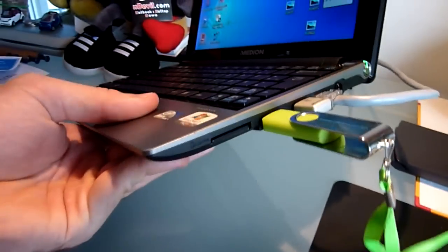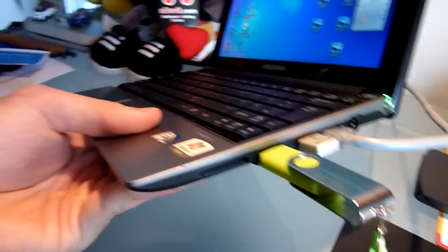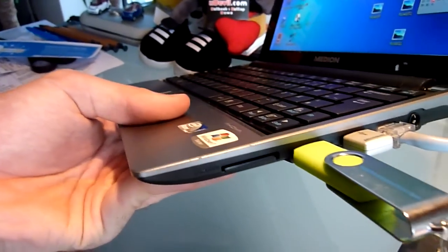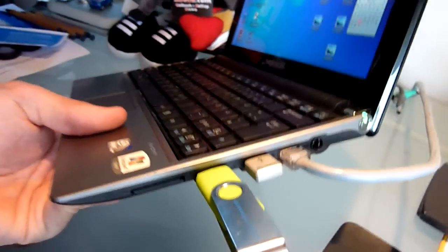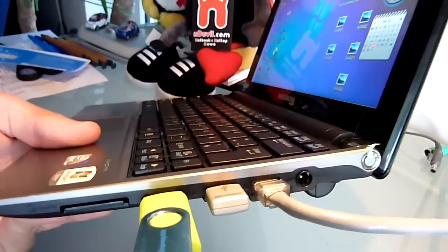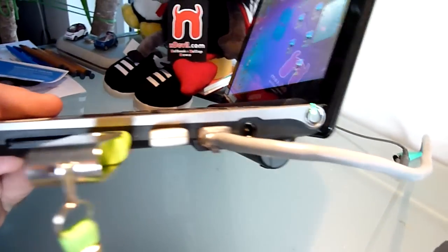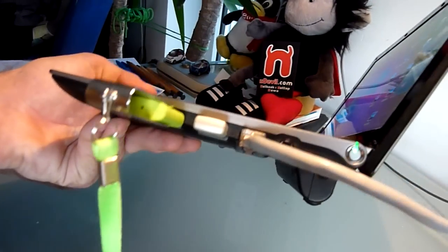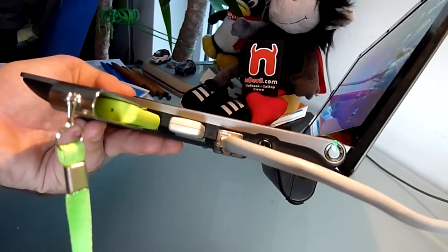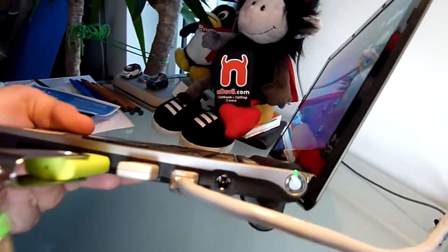There is also a card reader which reads SD cards and Memory Sticks by Sony, a LAN port, power port, and here is the big battery which you can't see really well because of the LAN cable. It sticks out about 2cm, but I'm fine with that. And there is the power button.